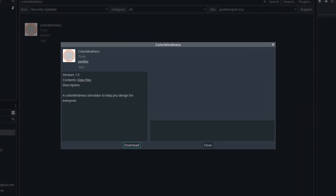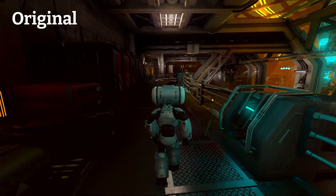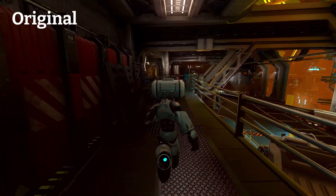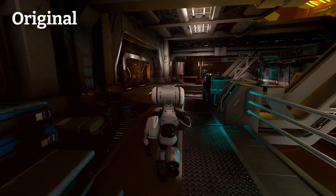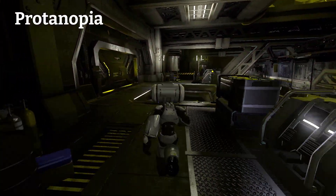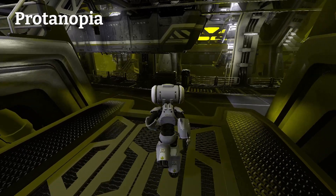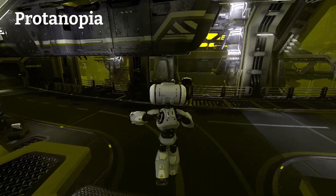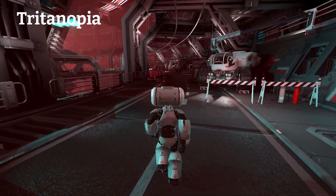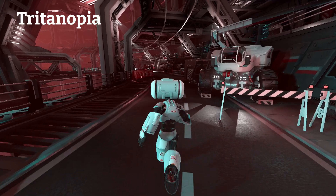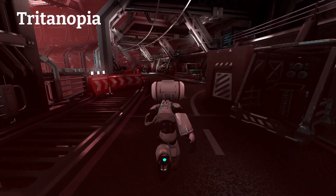Colorblindness is a Godot plugin that uses shaders to simulate colorblindness over your game. It allows you to design a better game by showing you if important HUD elements or visual cues are invisible or hard to see for your colorblind players. You can find the colorblindness plugin in the Godot asset library. Colorblindness affects approximately 1 in 12 men and 1 in 200 women in the world, so it's definitely something you'll want to consider for your games.